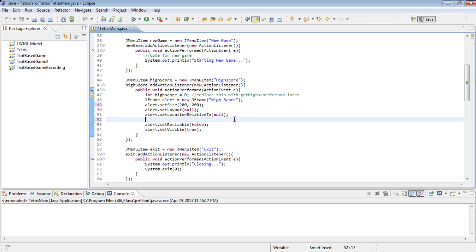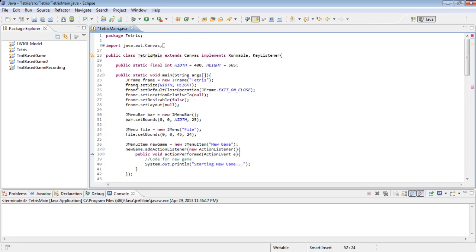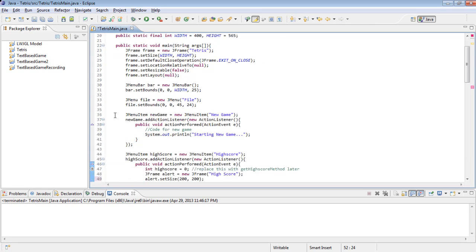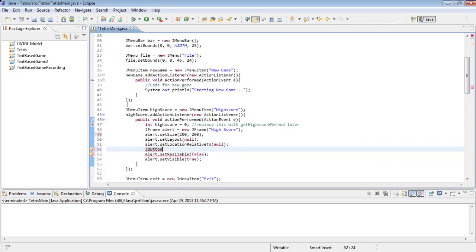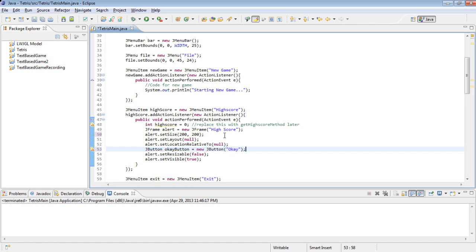And then let's make a button. So JButtons are similar to the JMenuItems except that they do not need to be in a menu. They can just be on any JFrame or any other component. So OK button equals new JButton, and then what you want it to be called. Control-Shift-O to import JButton.